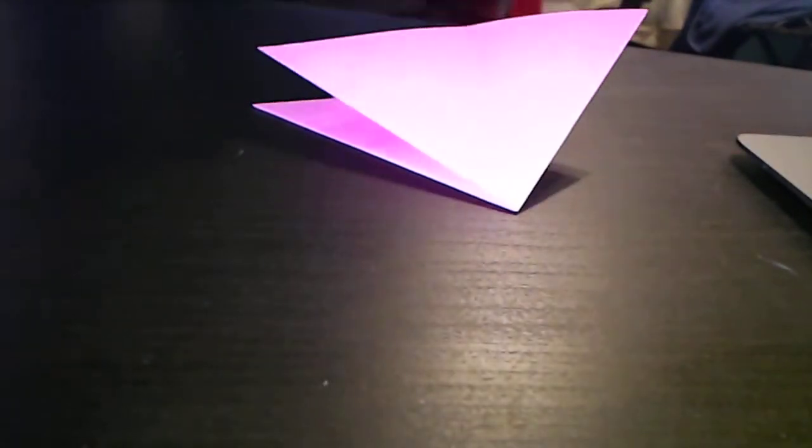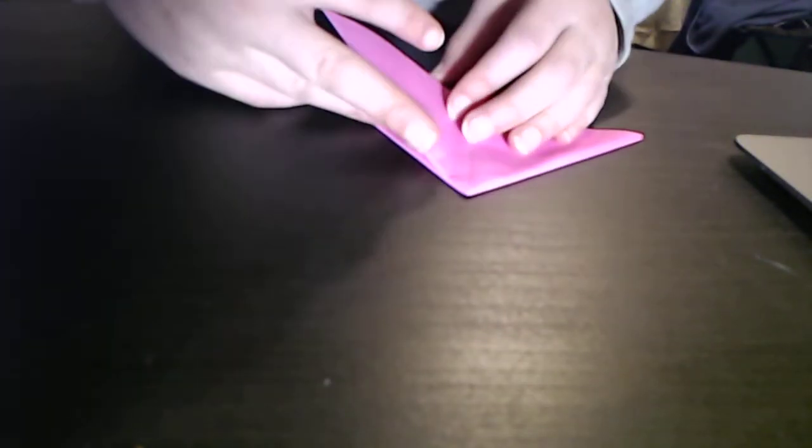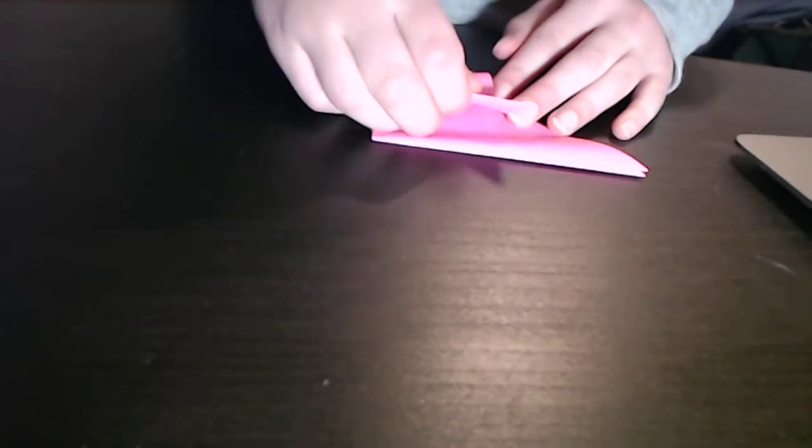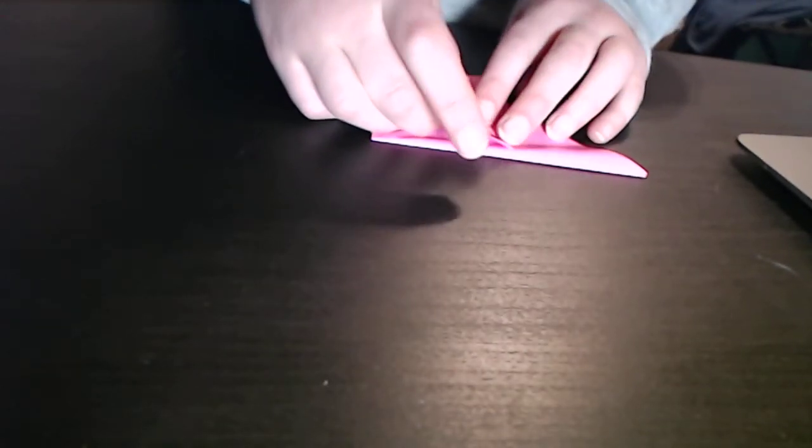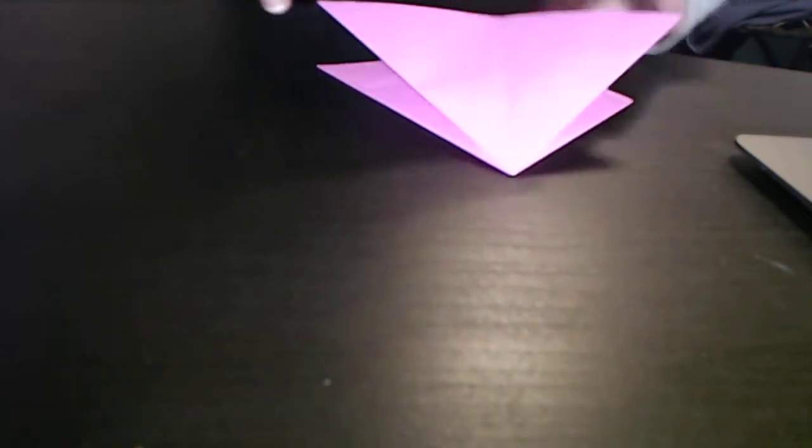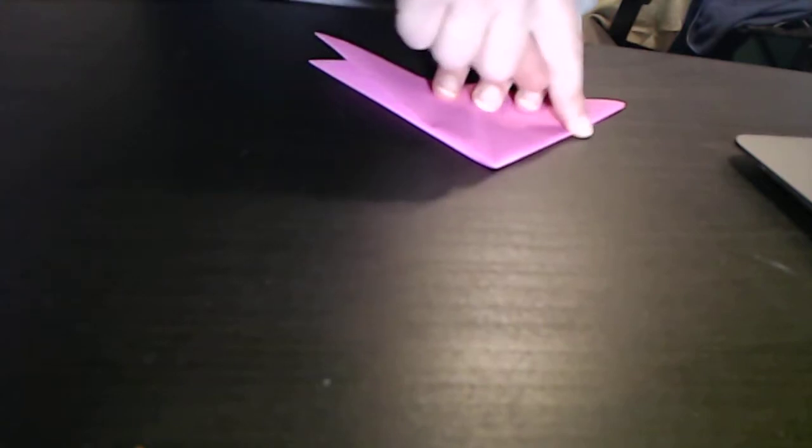So, now, what you're going to do is, this is a bit of a tricky step. You're going to make it so that this corner hits this edge.